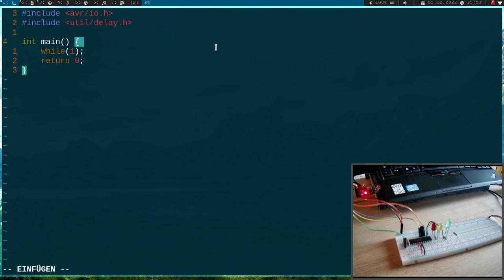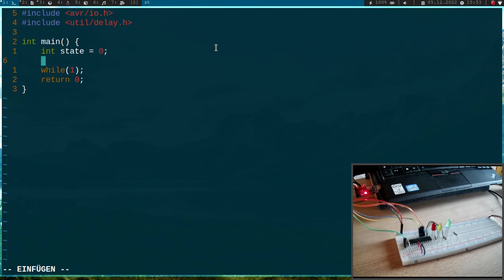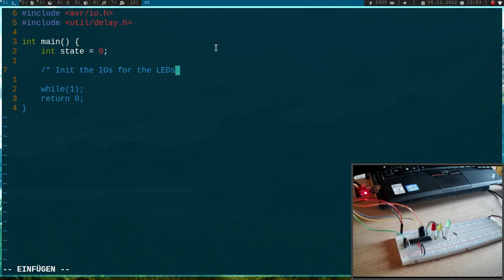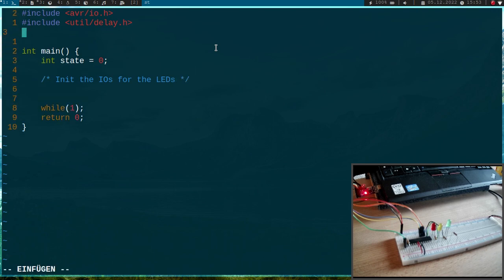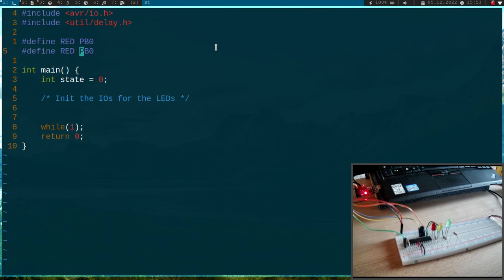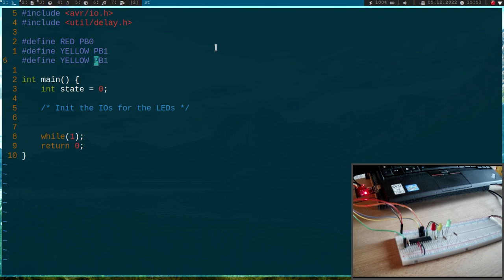Okay and first I will need a variable I called state and this variable will contain the current state of our traffic light. And then I will init the LEDs or the IOs for the LEDs and let's add some defines here. So red is connected to port B pin 0. Yellow is connected to port B pin 1. And green is connected to port B pin 2.